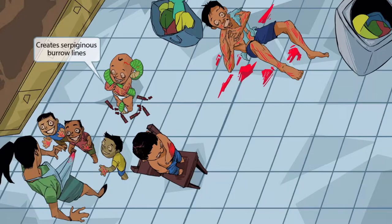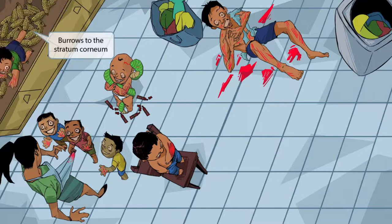Now this child in the tighty-whities is enjoying these events a lot — look at that sinister grin, and he's got all the weapons, the red markers, at his feet. Wrapped around his arms is a sinister-looking serpent, which represents the serpiginous burrow lines created by scabies under the skin. The kid also has serpiginous lines drawn by the markers on his arms to reinforce this idea.